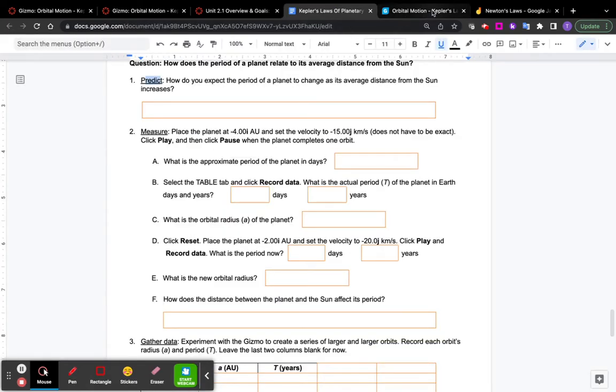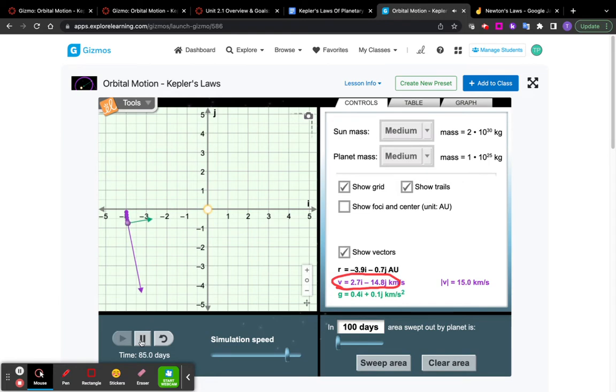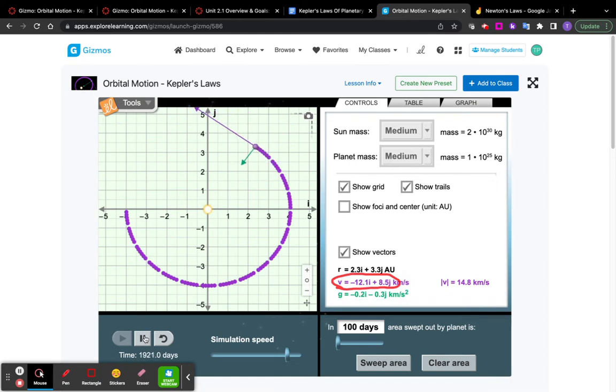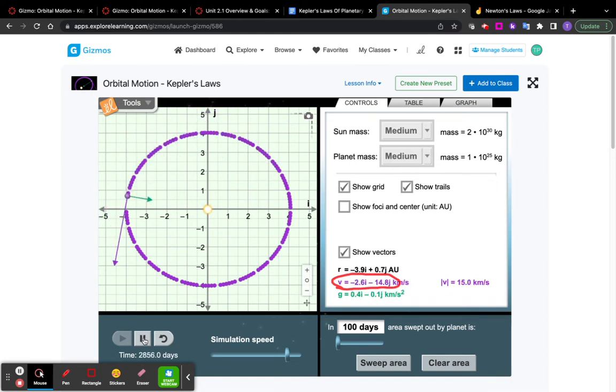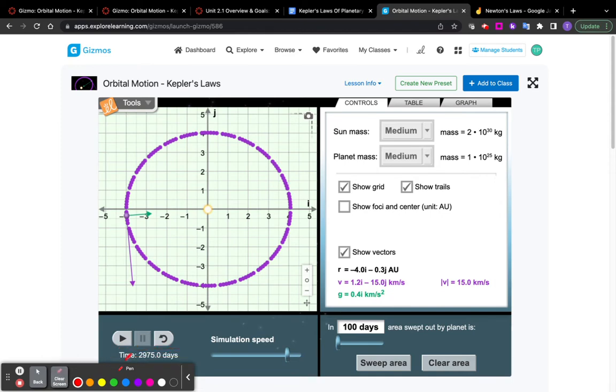Then I want you to do one complete orbit. And then once it completes one orbit, hit pause, and it's going to ask you some questions about that. Notice however that the time for that orbit is right down here. It tells you how long it took, how many days.